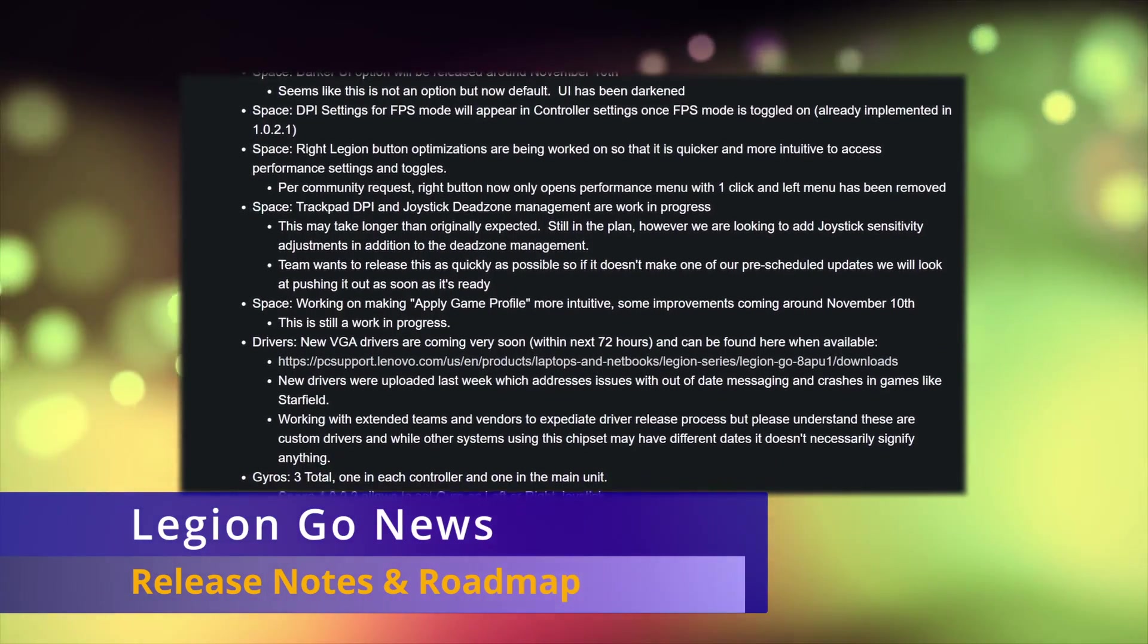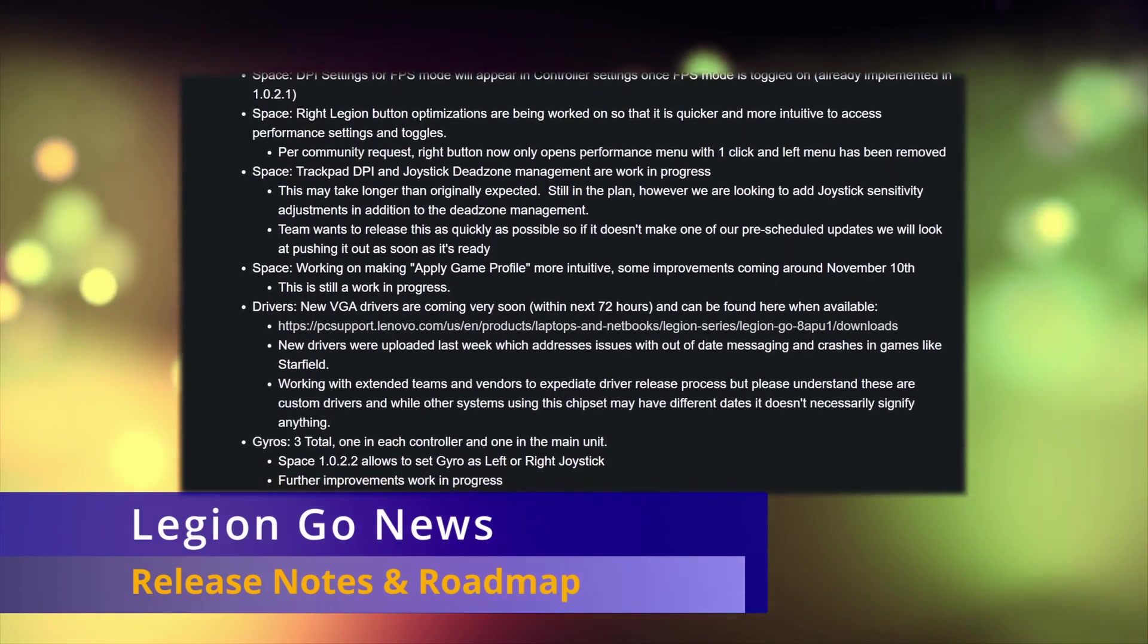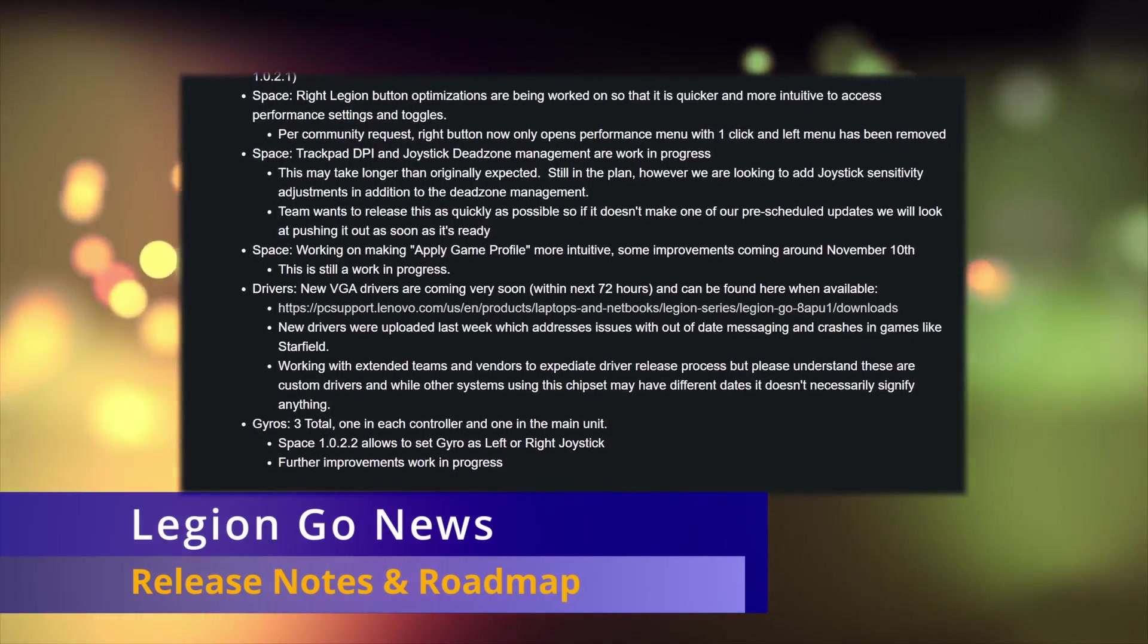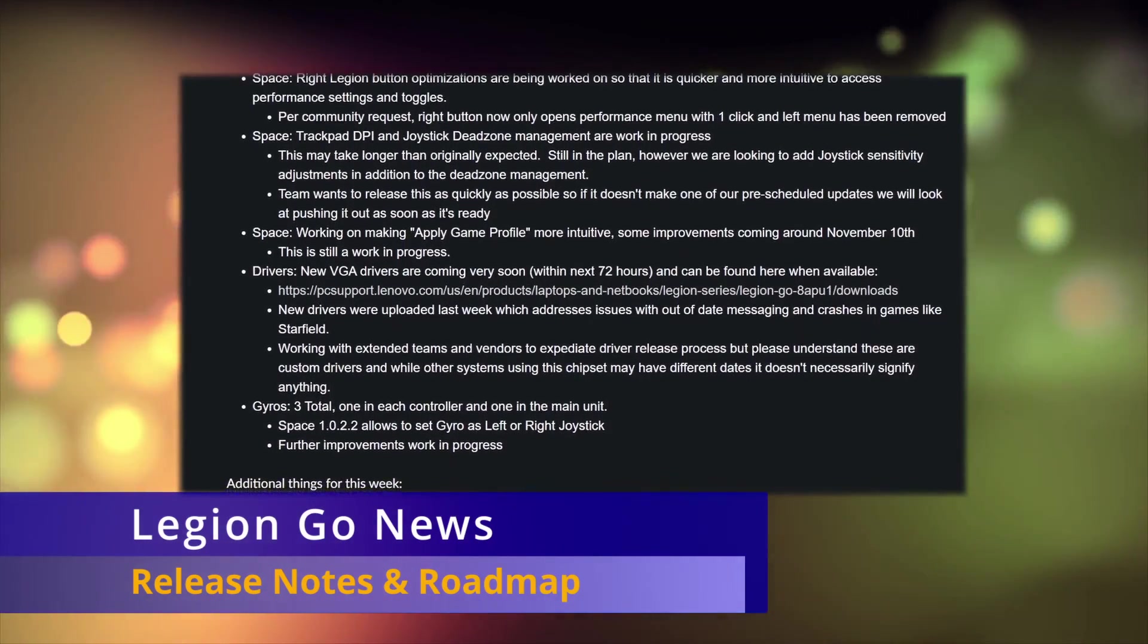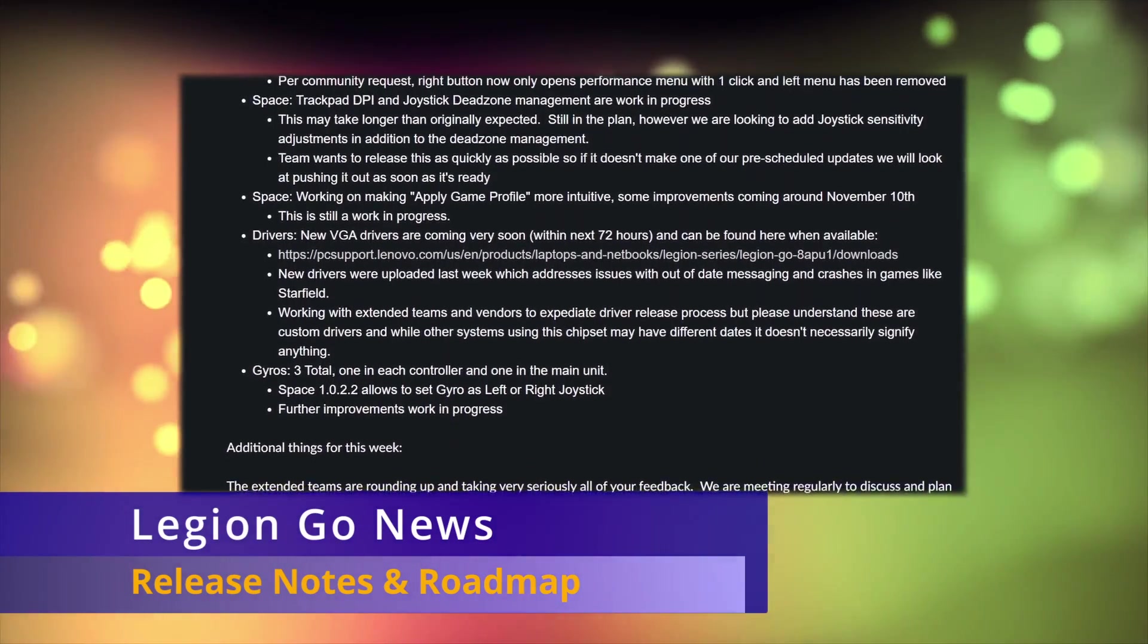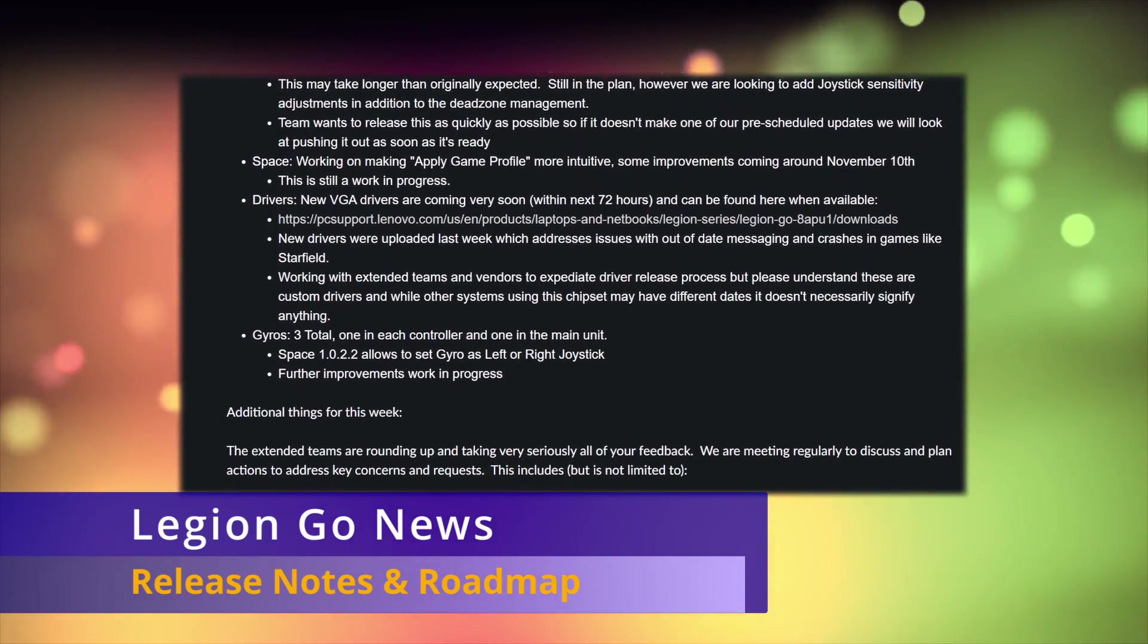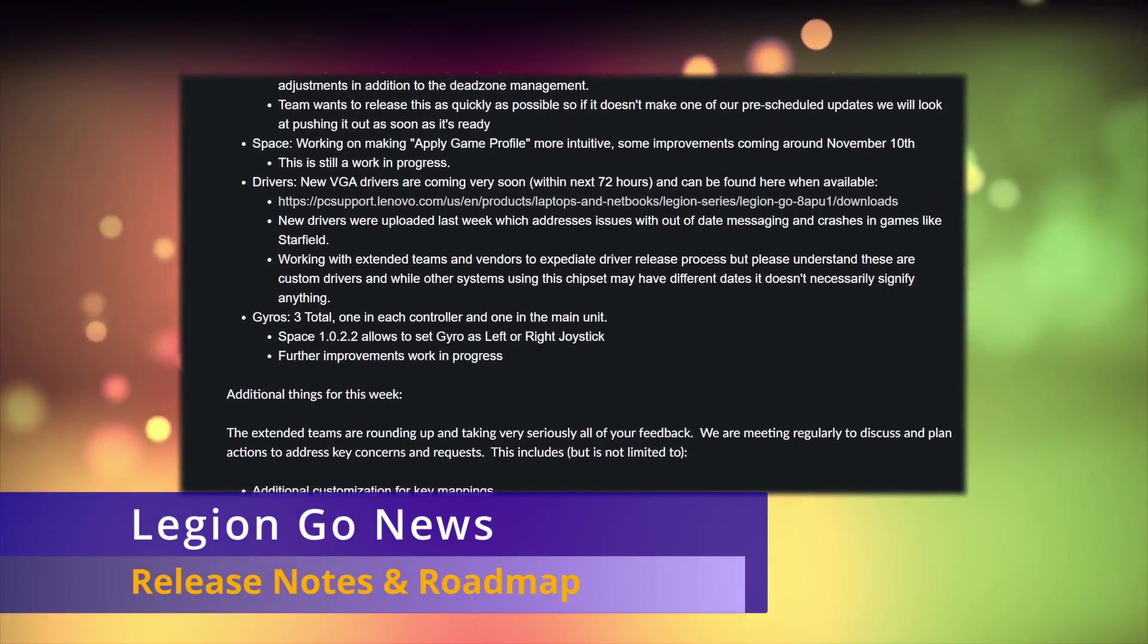If you didn't know, they did announce that there is a gyro in the main unit and the two controllers, so a total of three gyros. Although I'm not really seeing any good customization options in Legion Space for this yet.